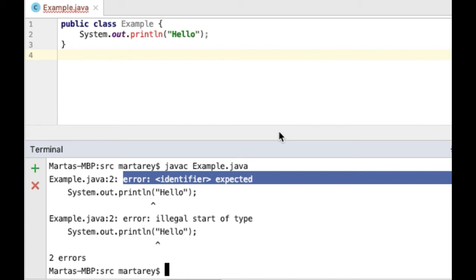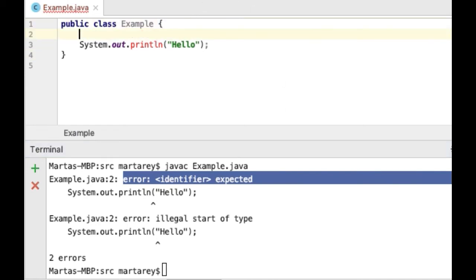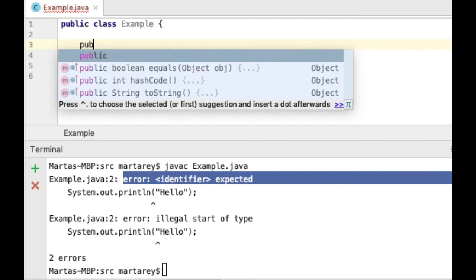However, the problem is that the code is not in the correct place — or in a place that Java understands. So, if that is not the correct place, then where is the correct place? Java expects the code to be inside a method. All we need to do to fix this problem is add a method to our class and place the code inside. Let's change it.